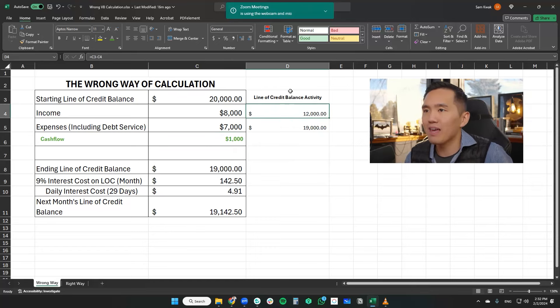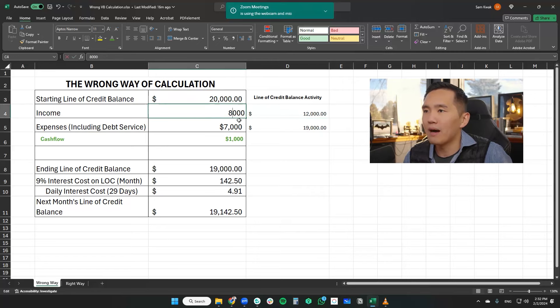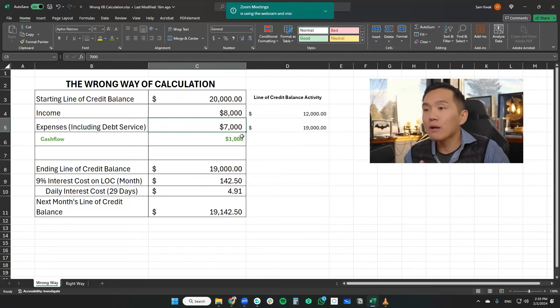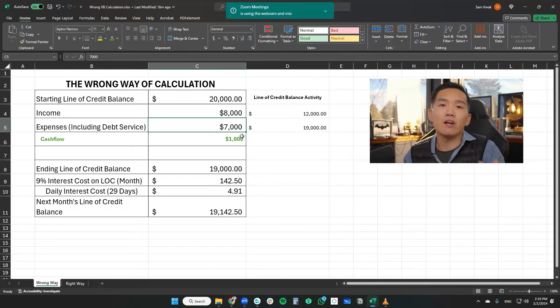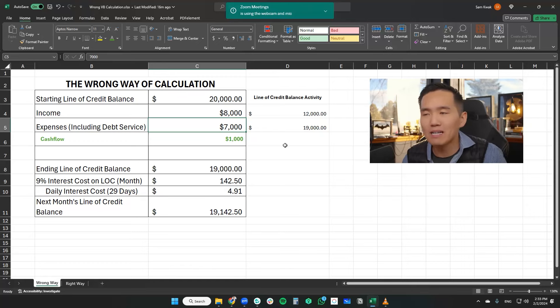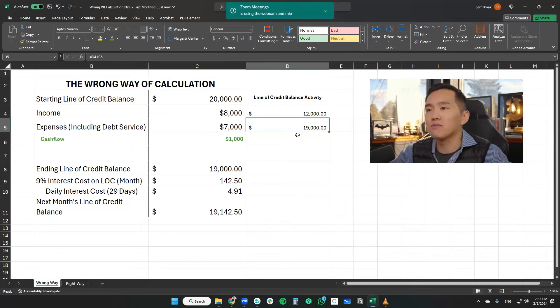Now that would mean that if we do the math, if we follow the activity, we subtract $20,000 by $8,000, which gives us a $12,000 balance. And then we used the line of credit to take care of the expenses, gas, groceries, diapers, you name it. And that ultimately leaves us with the end of month balance of $19,000.